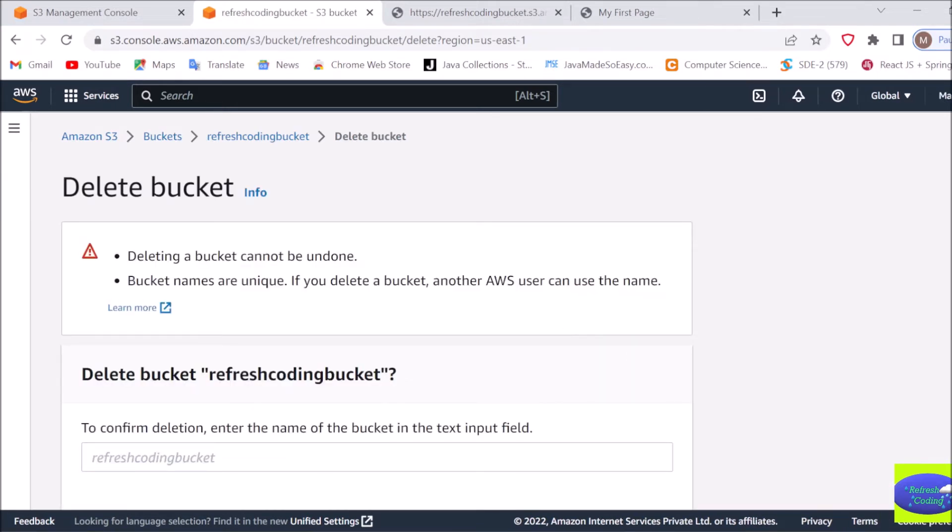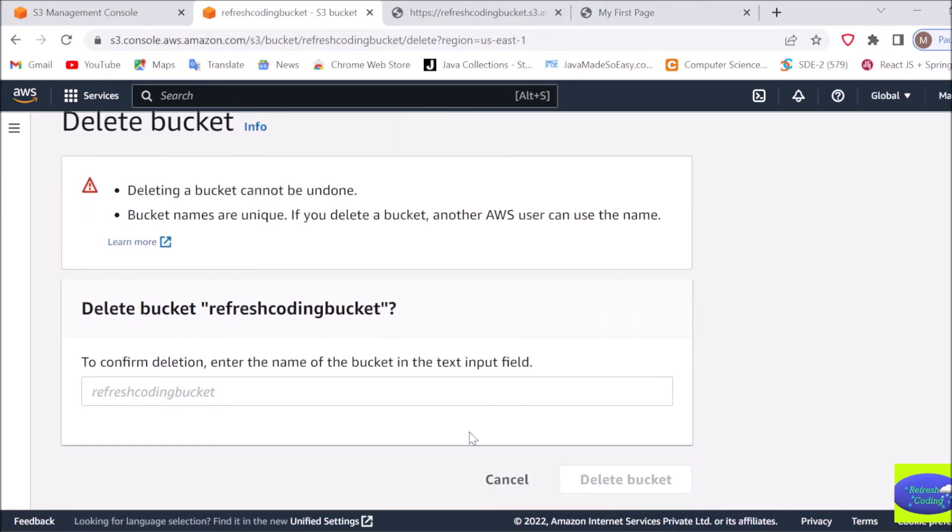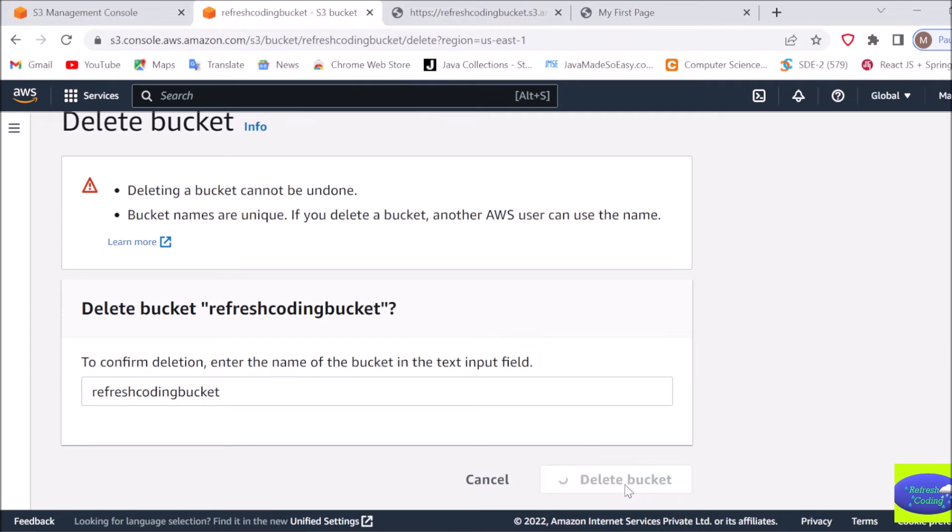It will give you some warnings again. You will have to type your bucket name. I'll just type 'refresh coding bucket' and I will delete bucket.